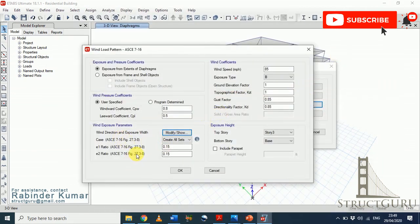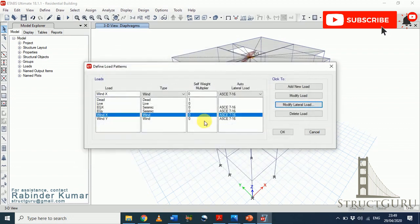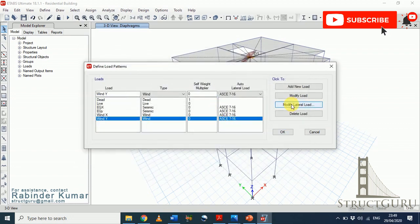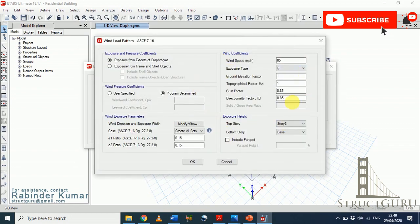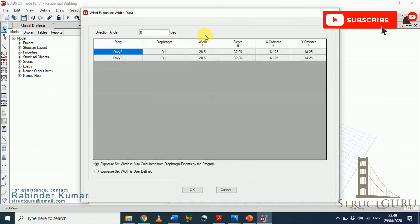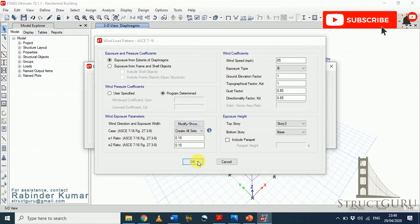These values are the eccentricity ratios related to torsional cases. Fill in this form to fully define the wind load pattern. Similarly, change all values for the Y direction, and change the direction angle from this dialog box — set the direction to 90 degrees — then click OK.